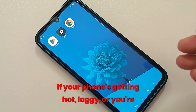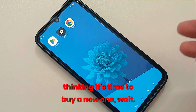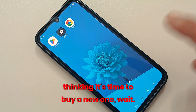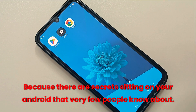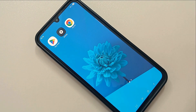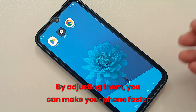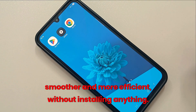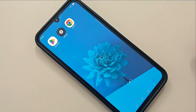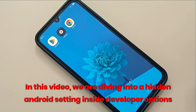If your phone's getting hot, laggy, or you're thinking it's time to buy a new one — wait. There are secret settings on your Android that very few people know about. By adjusting them, you can make your phone faster, smoother, and more efficient without installing anything. Hey everyone, welcome back to the channel. In this video we are diving into hidden Android settings.